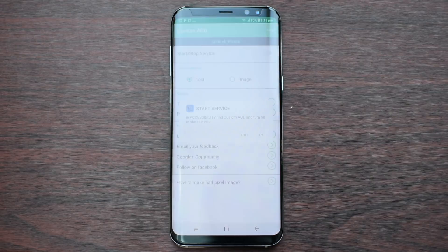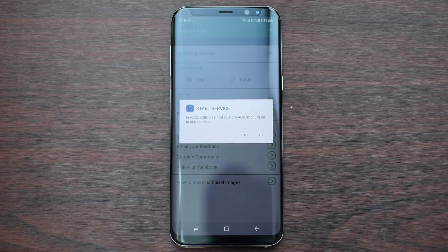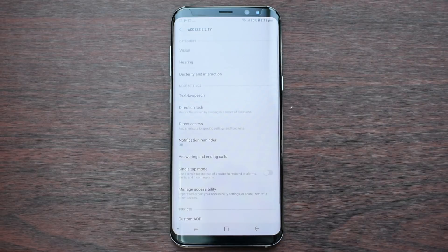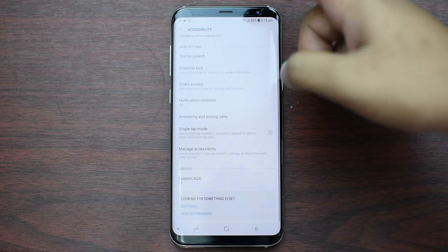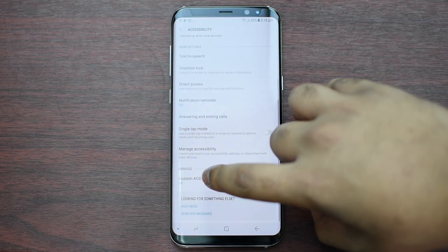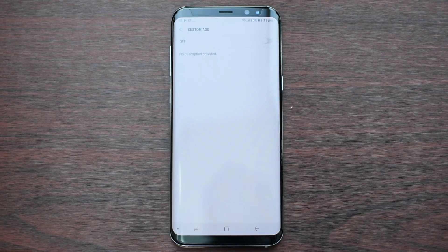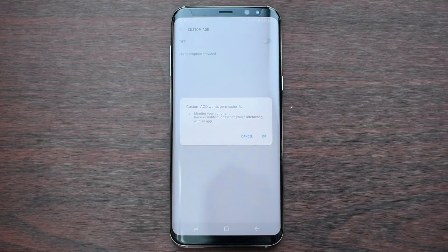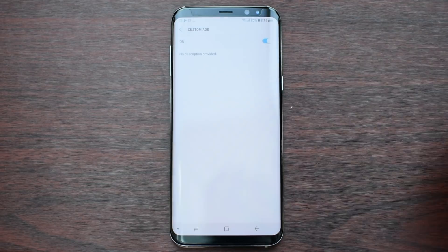Now, once that is done, just launch the application itself and press OK. Then scroll down to the end, press on Custom AOD and toggle the option, press OK.